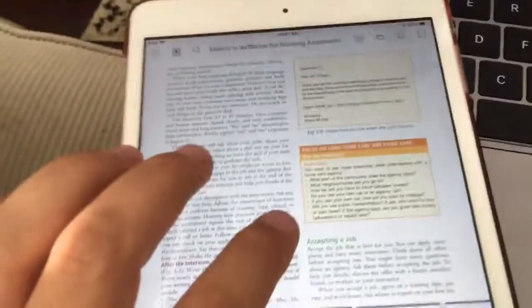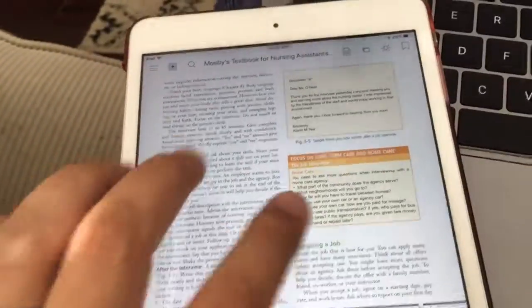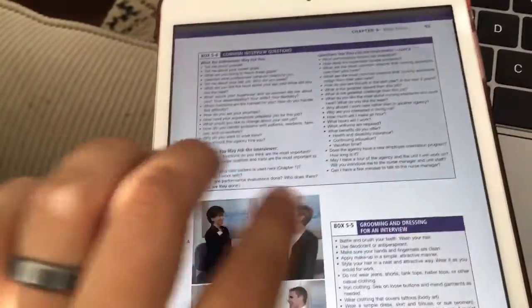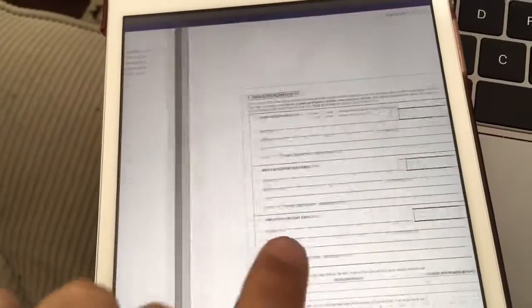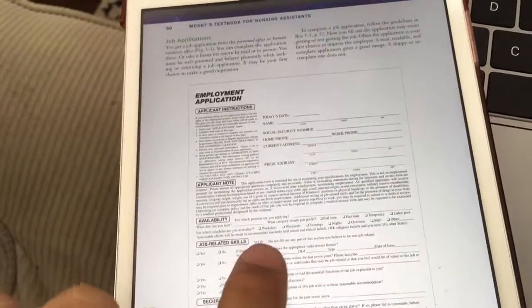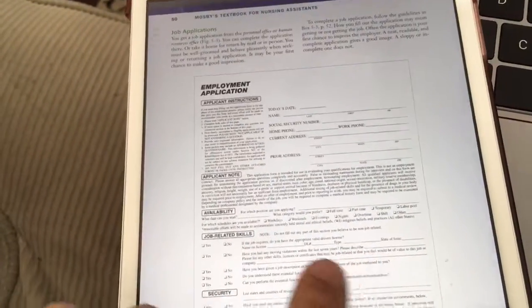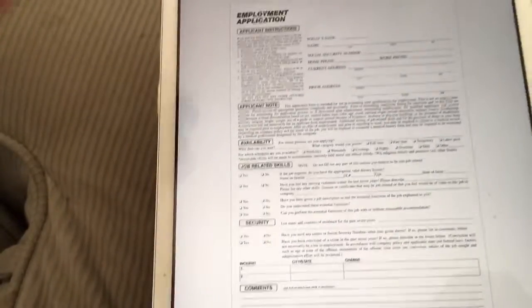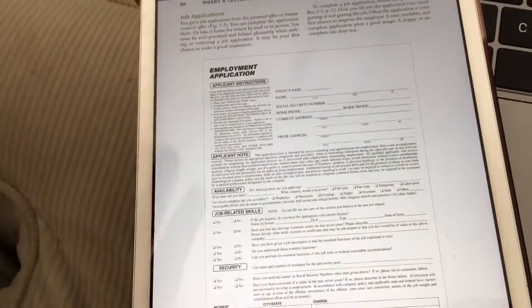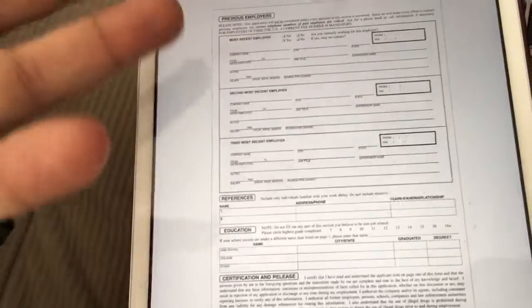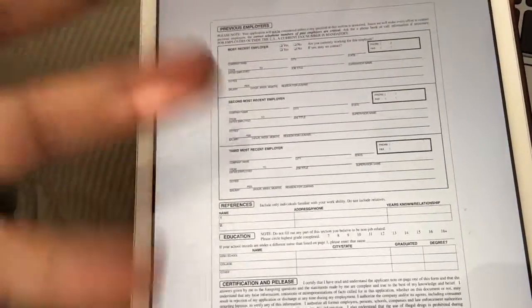Last class we looked at interviewing and filling out the job application. I wanted you to think about components that you may not have for your application. Say you don't have a job - what can you put there?